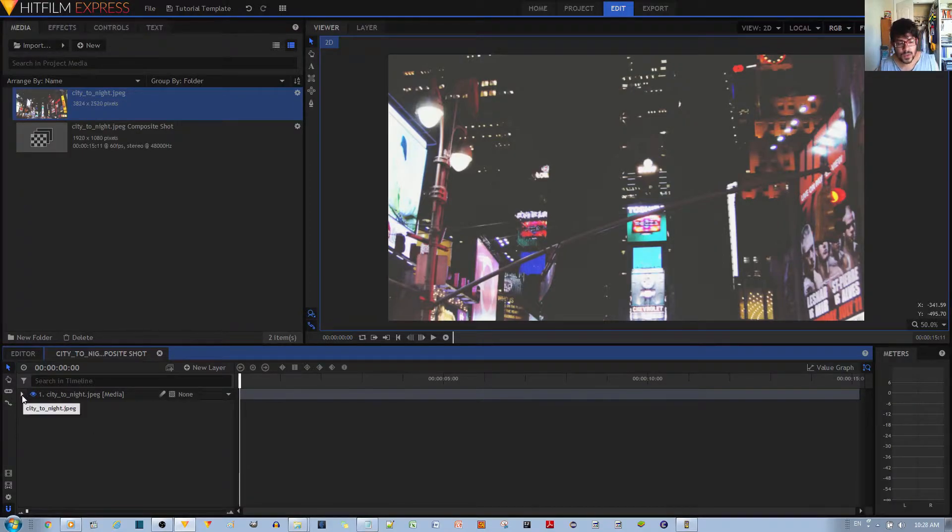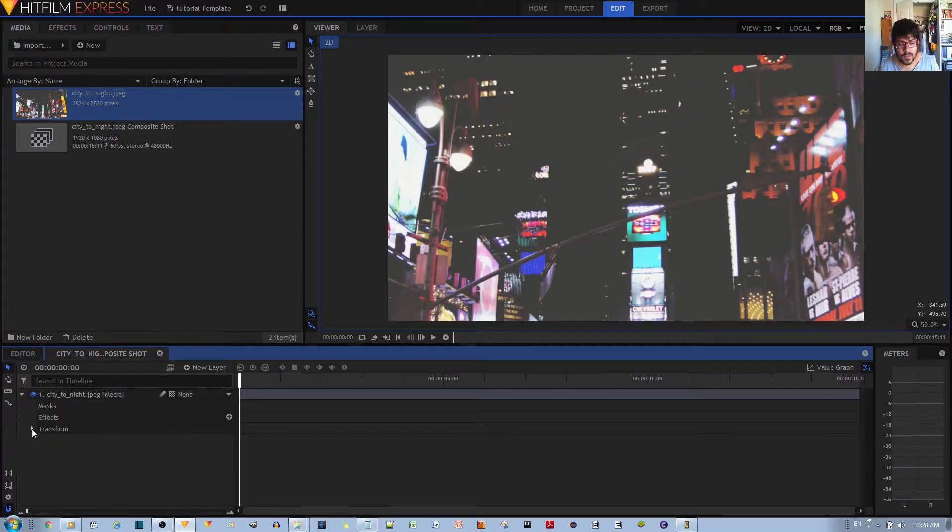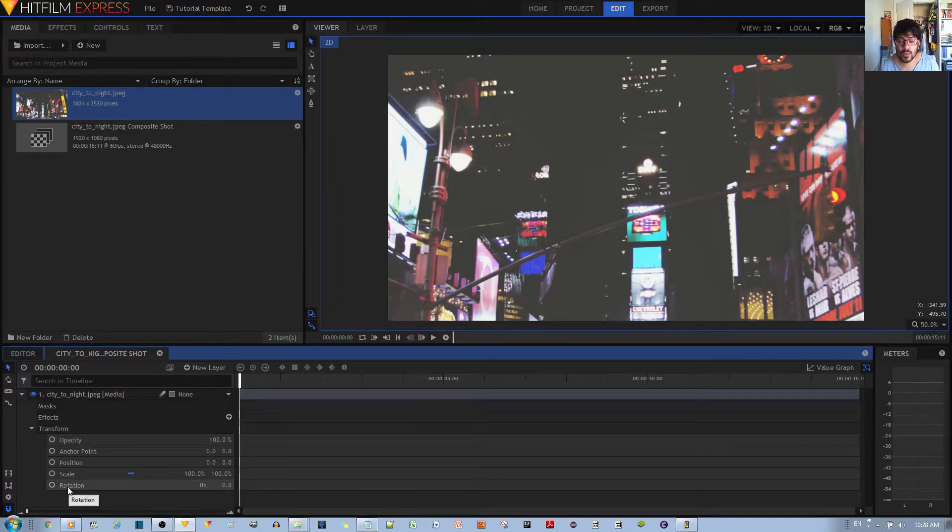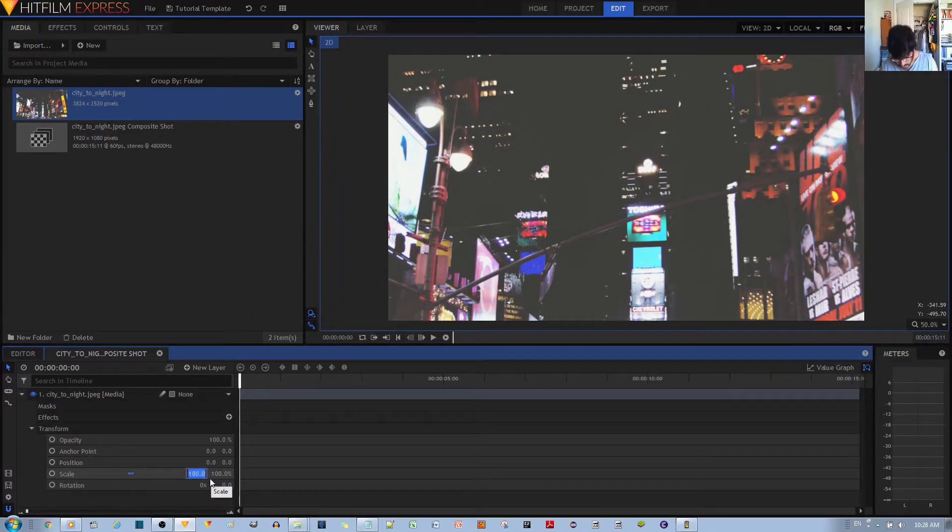So what you want to do is go ahead and select that layer, specifically the toggle icon, and then the toggle icon for transformation. Now you have all these transformation properties.